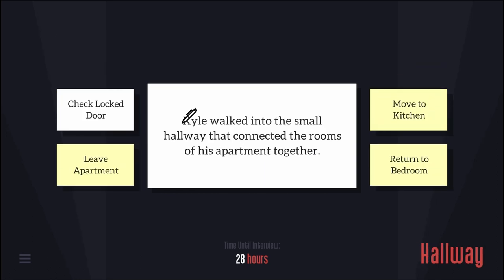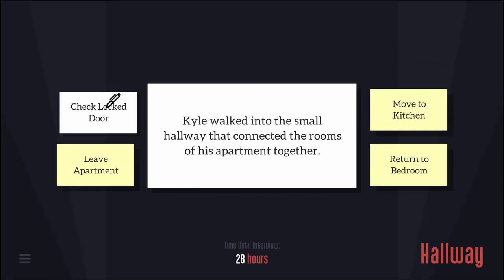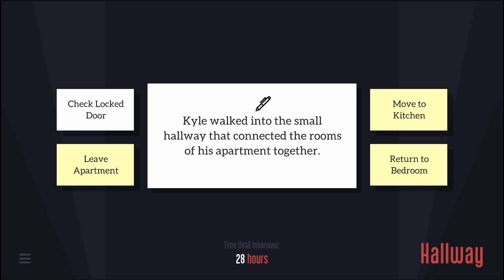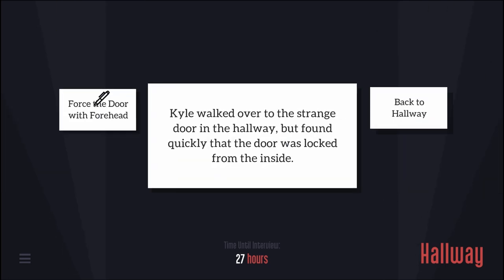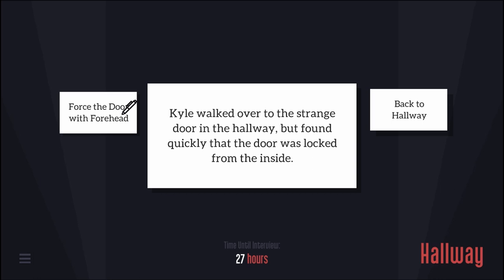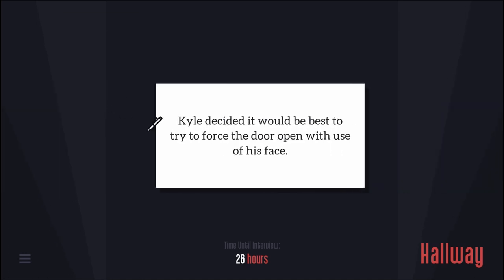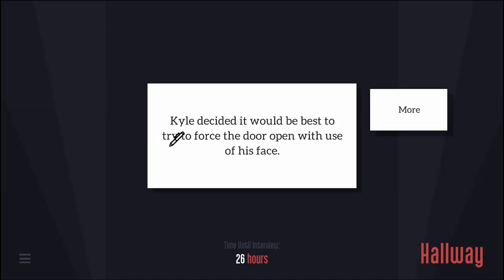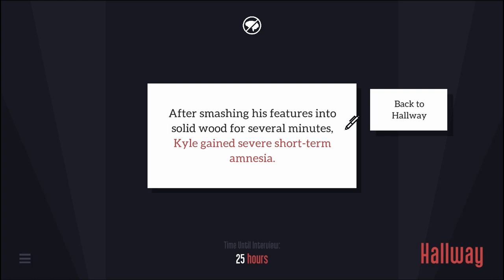Check locked door. Kyle walked over to the strange door in the hallway but found it was locked from inside. Force the door open. Kyle decided it would be best to try to force the door open with use of his face. That sounded so loud, like a freaking gunshot to his head.